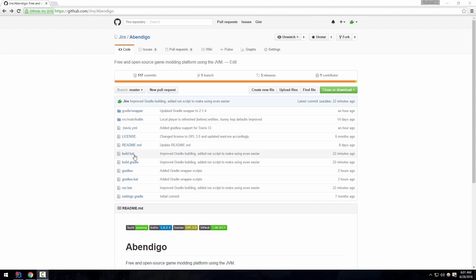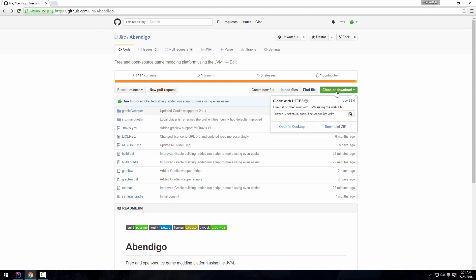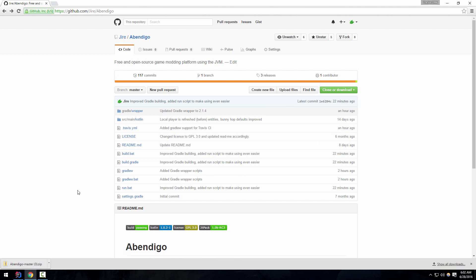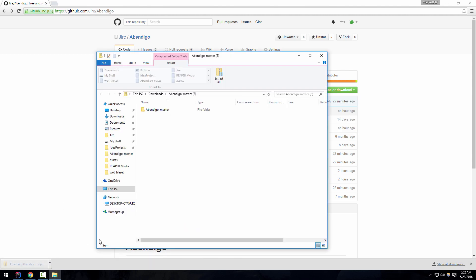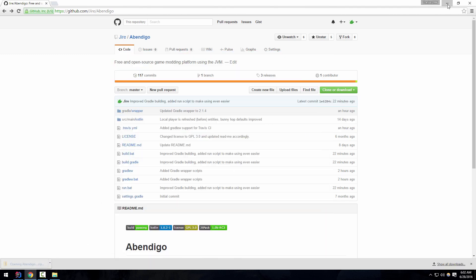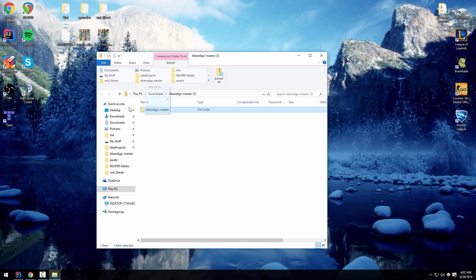This first way I'm going to show you is building from source through Gradle wrapper. To do this, all you've got to do is come to our repository at github.com/Jire/Abendigo, click on the clone or download button, download the master zip, then open up that zip and extract it wherever you want.